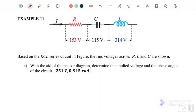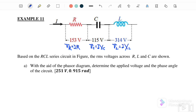Example 11: this is an RLC series circuit. The RMS voltages given are VR equals IR equals 153 volts, VC equals IXC equals 115 volts, and VL equals IXL equals 314 volts. With the aid of a phasor diagram, determine the applied voltage and the phase angle.